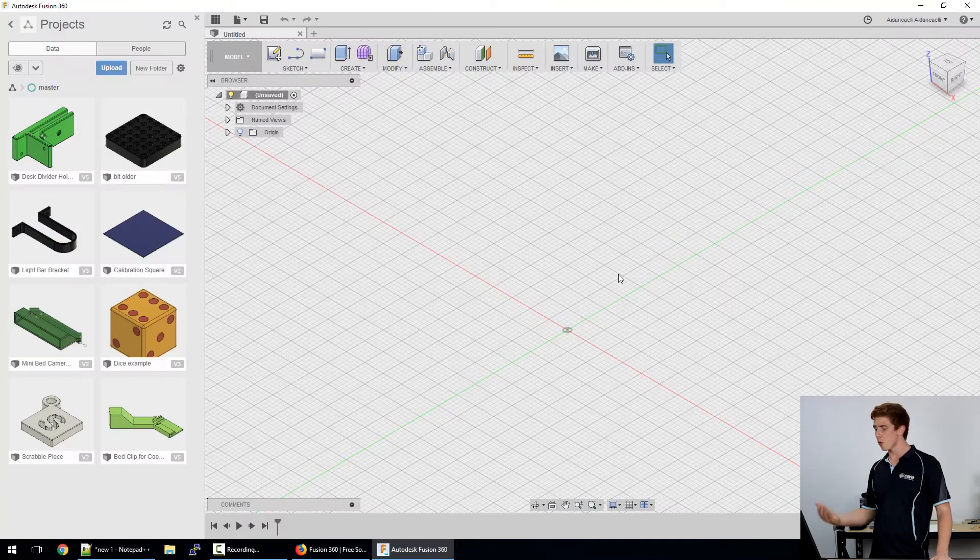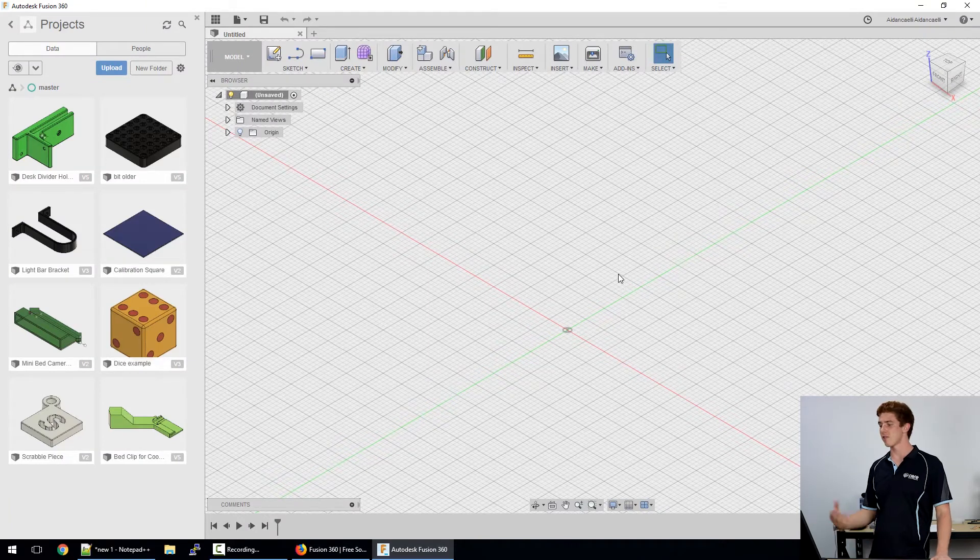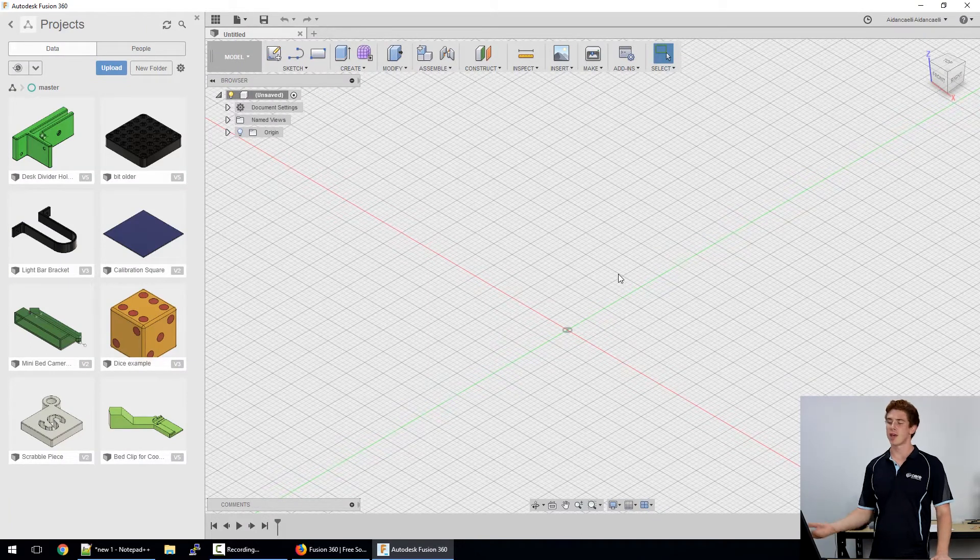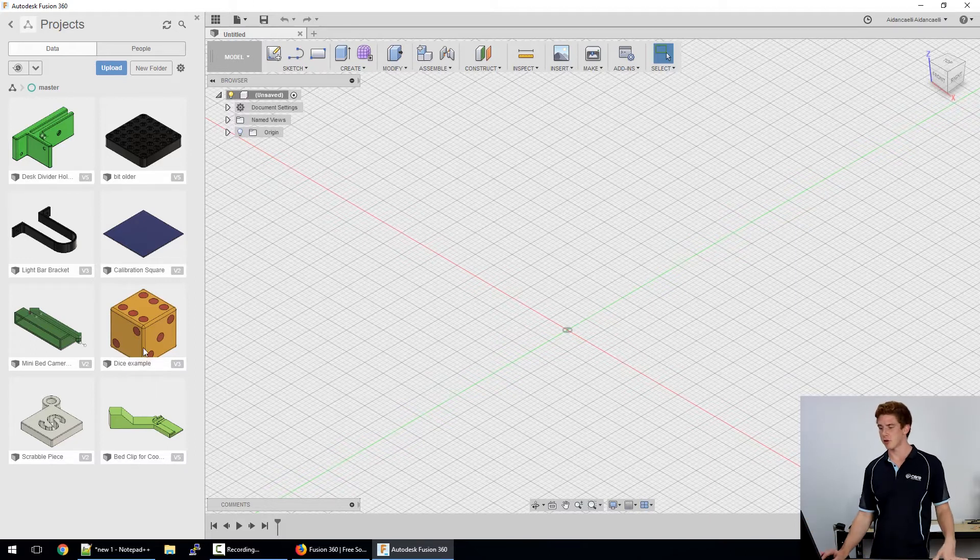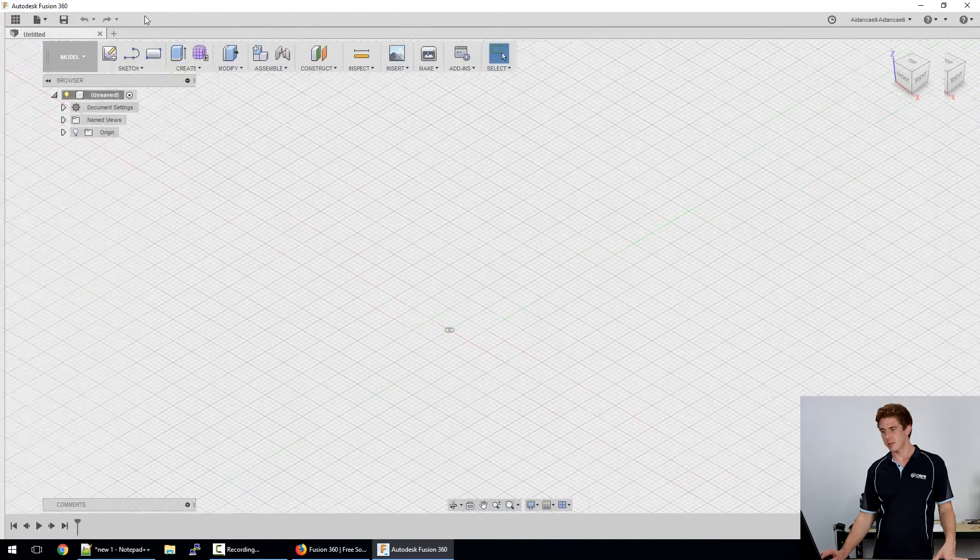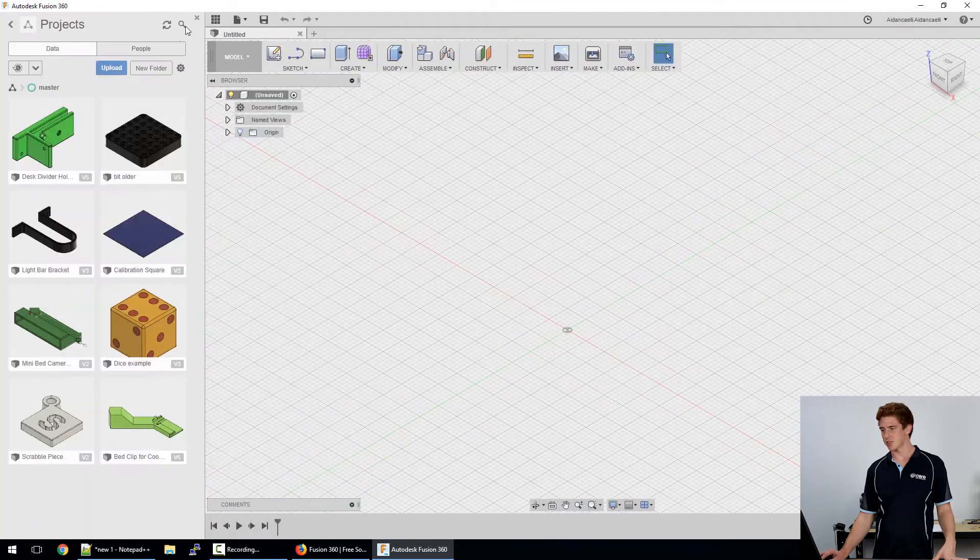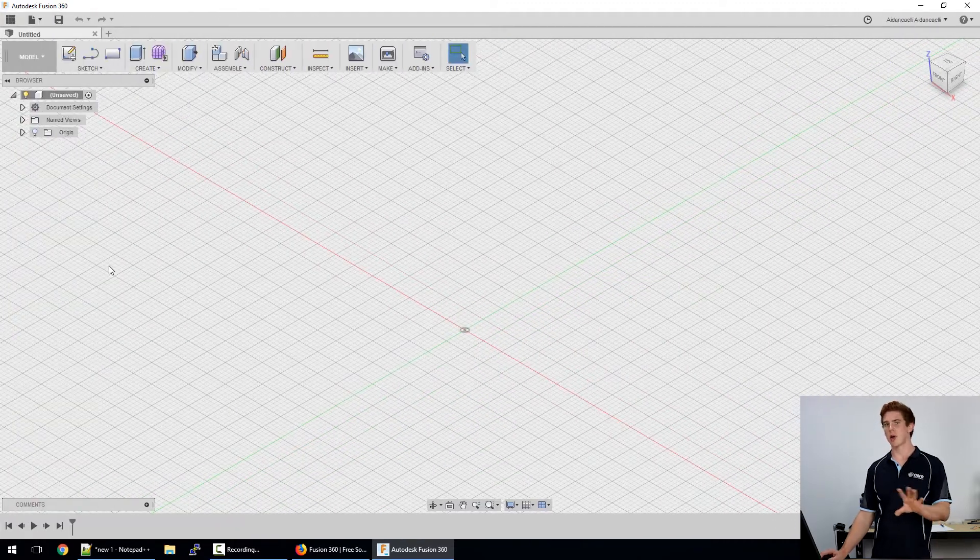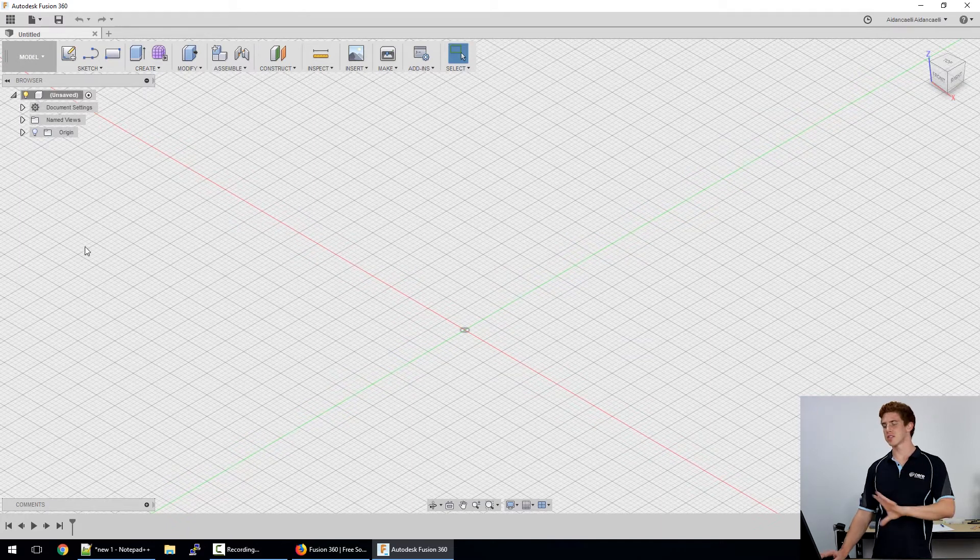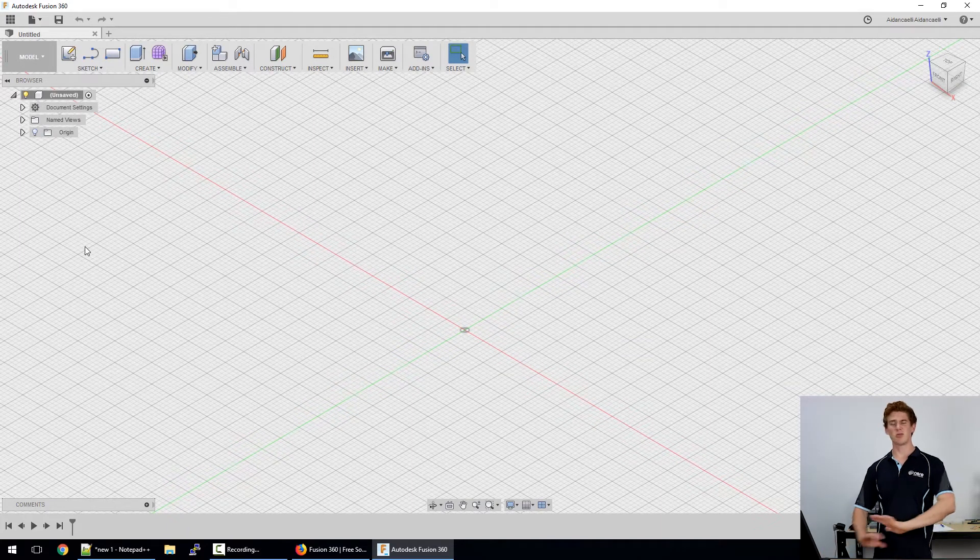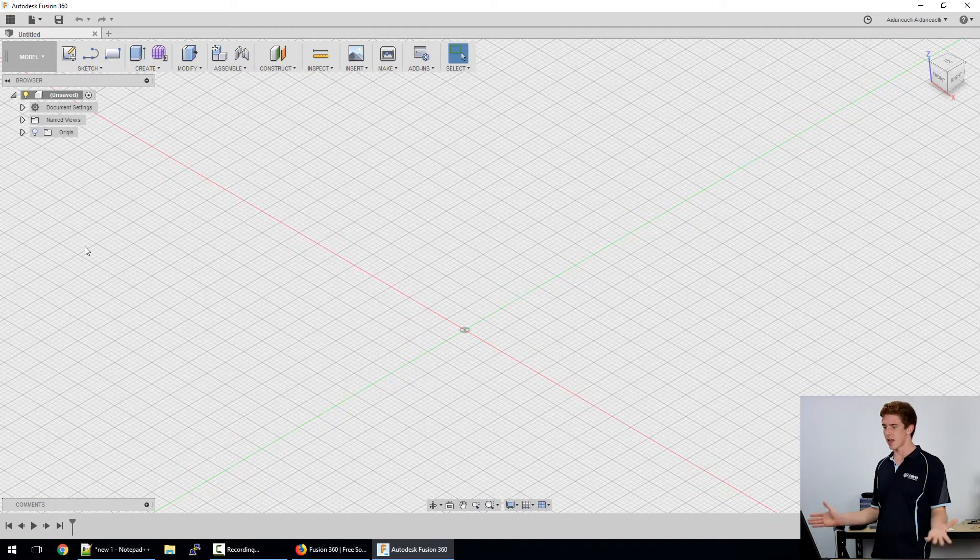So the first time you open Fusion 360 it will look something like this. You'll have an untitled project open and then on the left you'll have your data panel which you can see a couple of our projects here. You can simply close the data panel if you like, if you want to open it back up it's just there. Essentially that's just a quick way to navigate between your projects. Now there's a ton of information on the data panel, we're not going into that today, we're just going to look at the basic workspace and how it works for 3D printing.